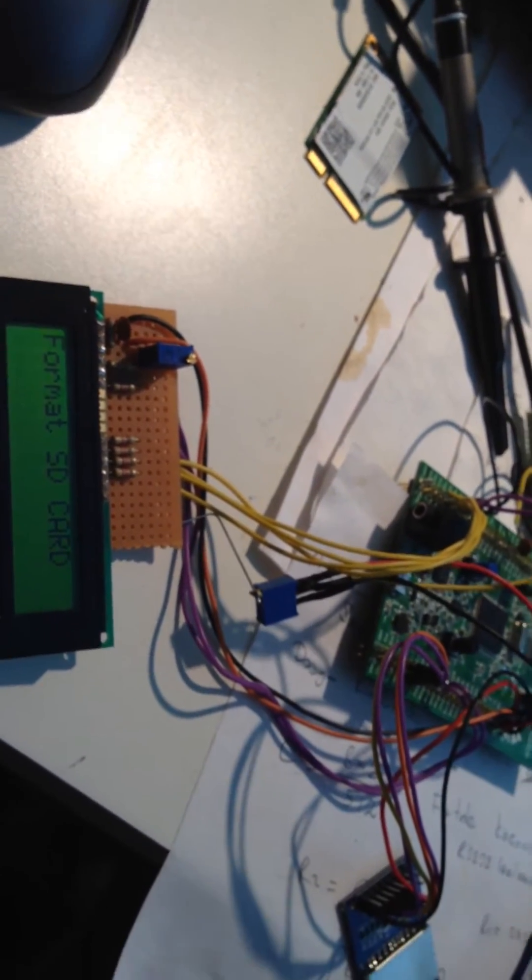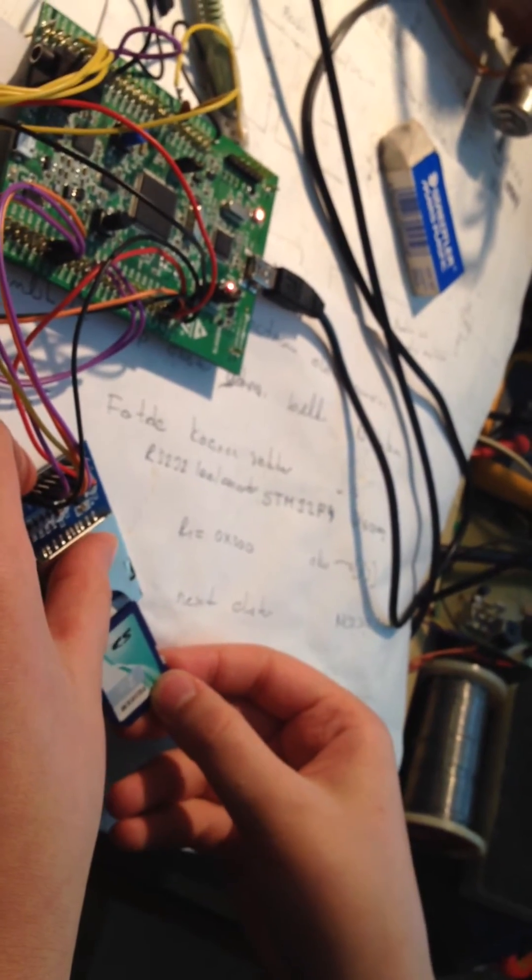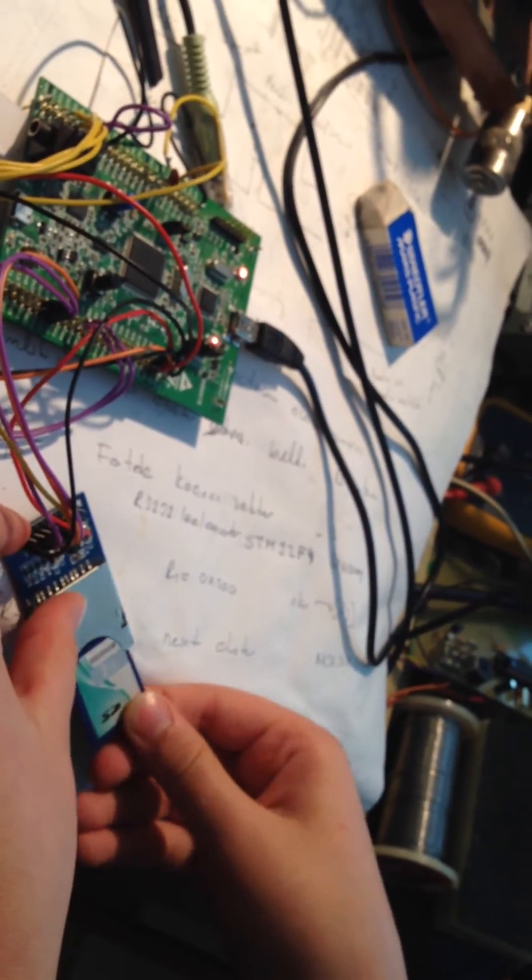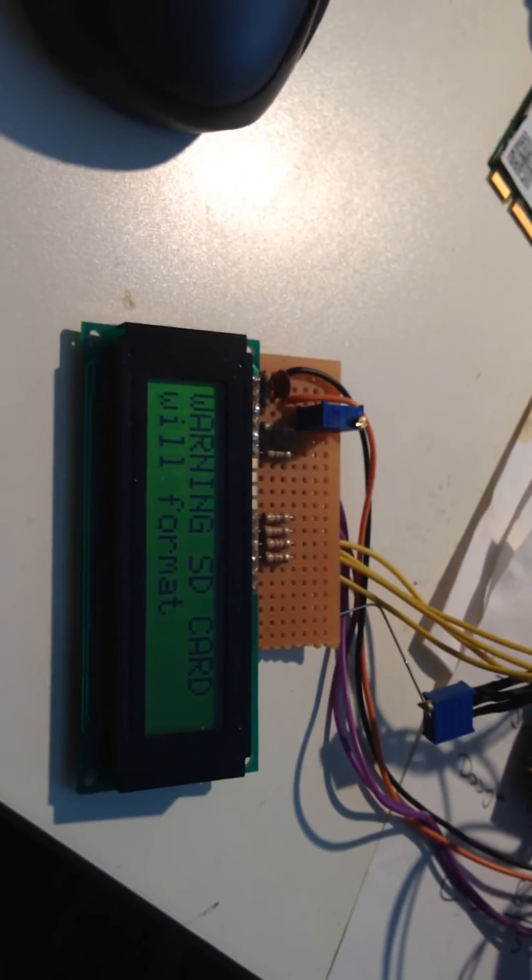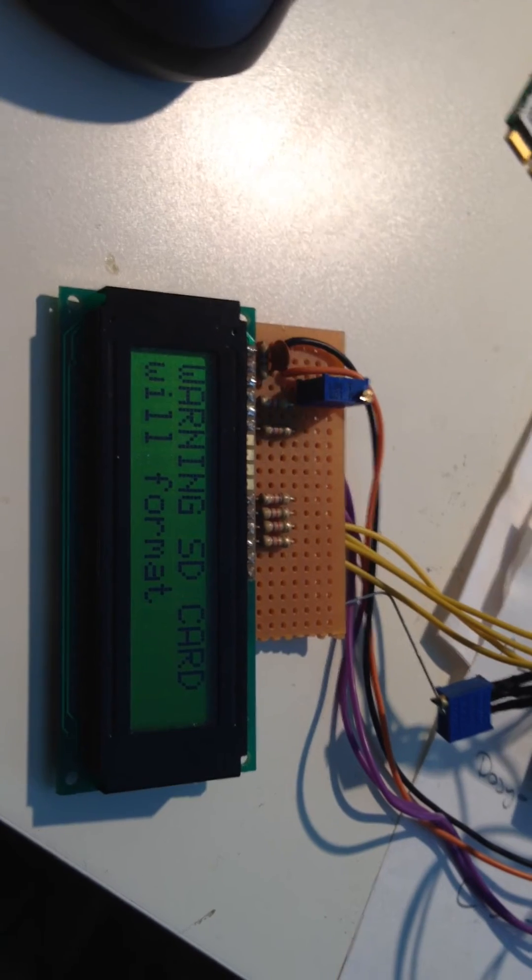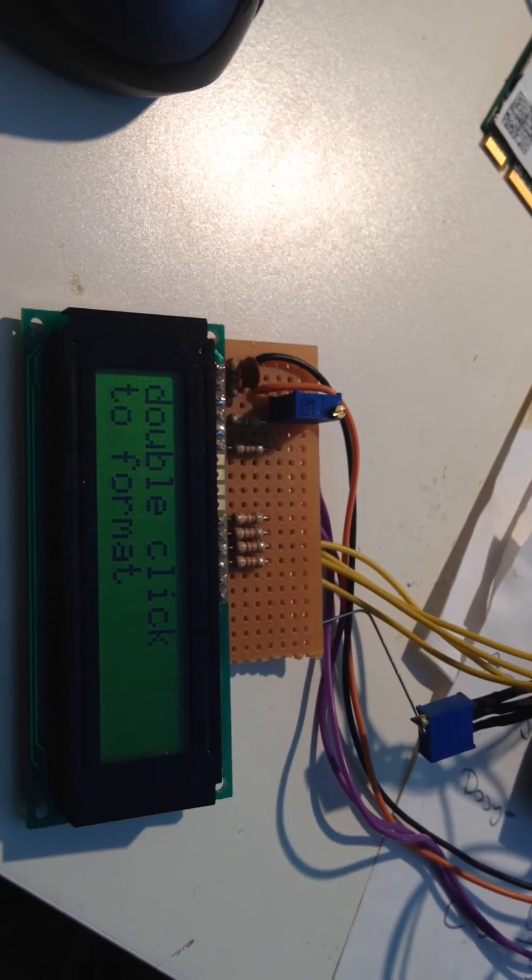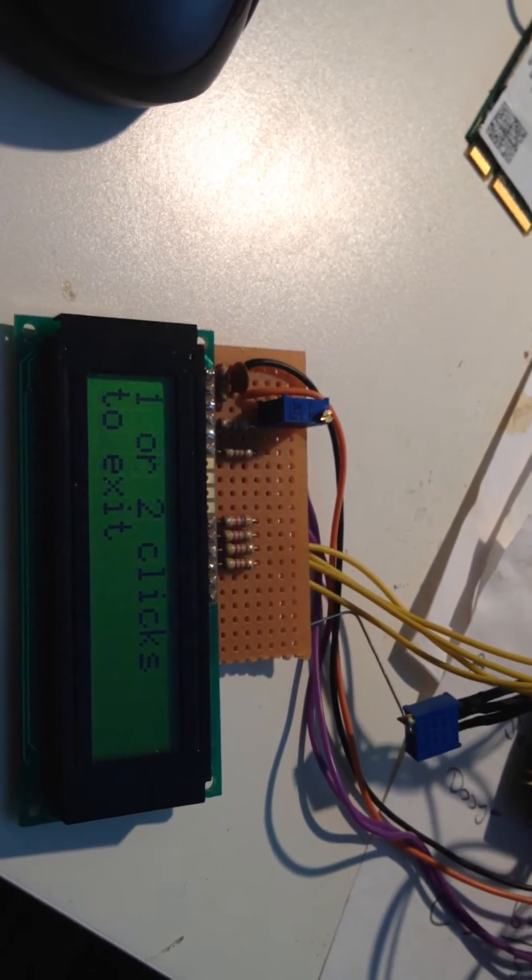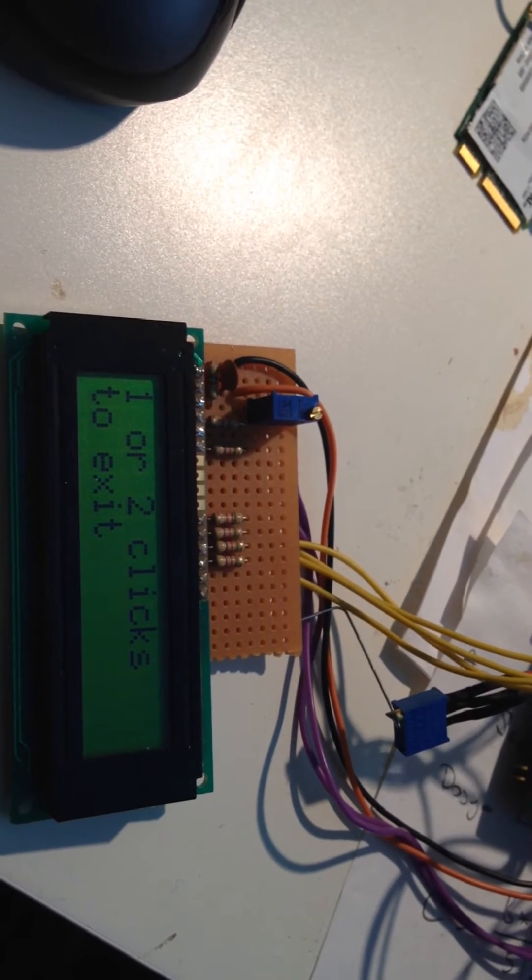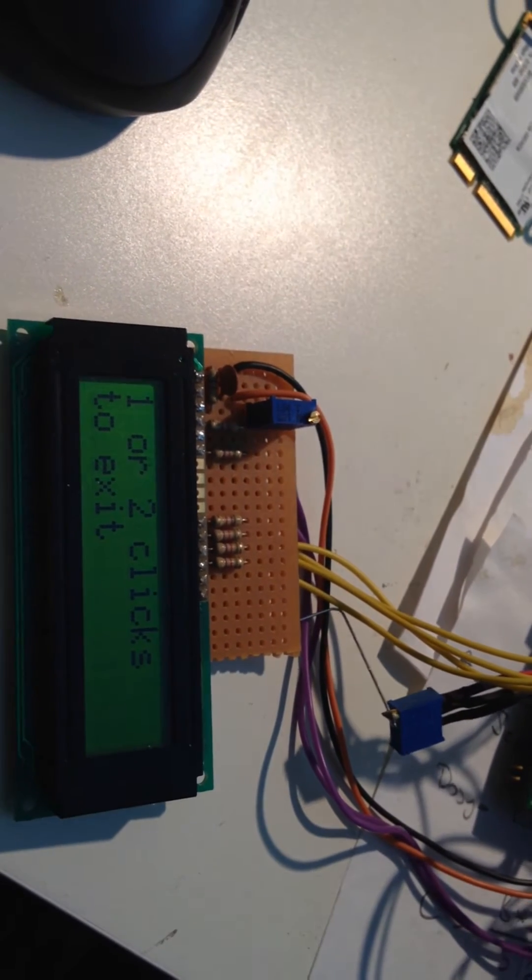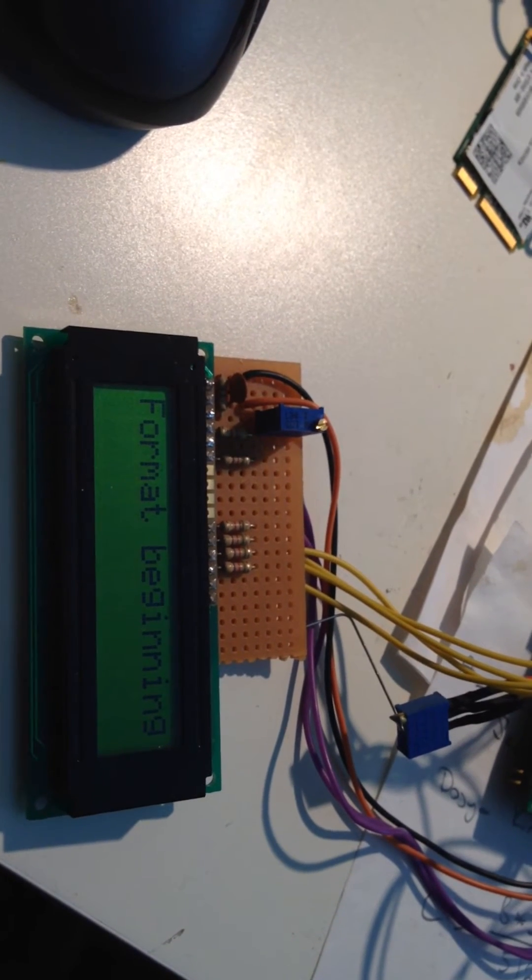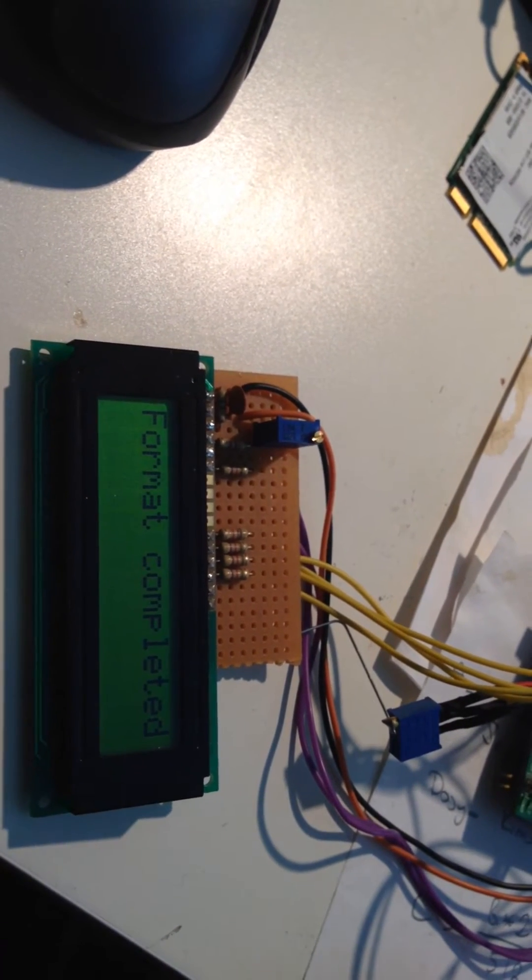Format SD card. Now, we're going to grab our 2GB SD card. Put it in here. Now, we're going to start it. Now, we're going to take our SD card.